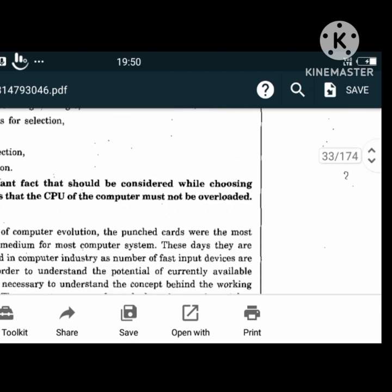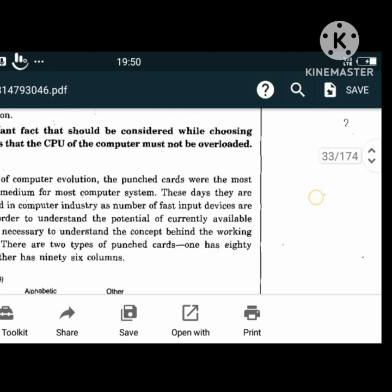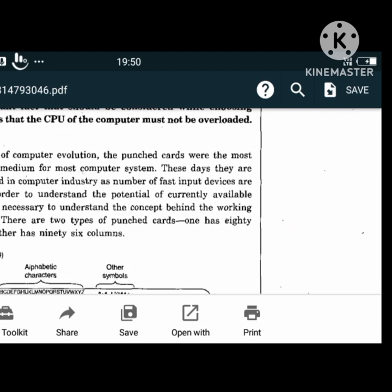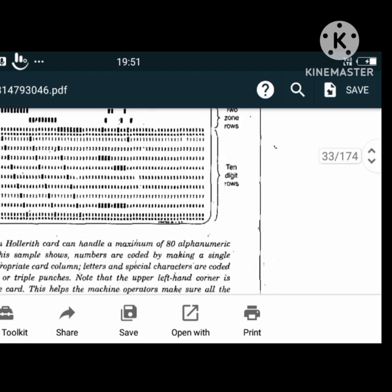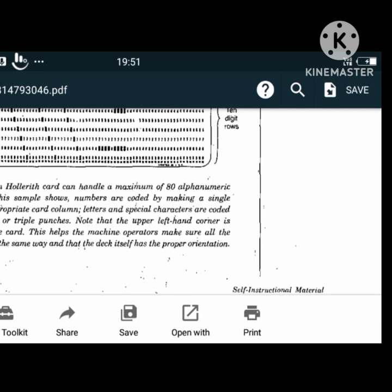Punch cards were in earlier years the most widely used input medium. There were two types: one with 80 columns and the other with 96 columns. The 80-column punch cards had rectangular holes, used Hollerith code, and one hole in a punch position equals one bit. The 96-column punch cards used a print area, had round holes, and used a six-bit code. Punch cards are rarely used today except in large companies like public utilities.